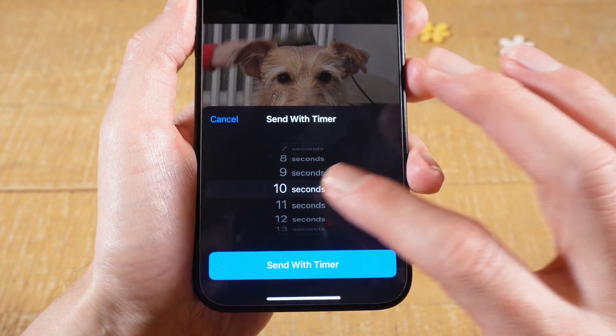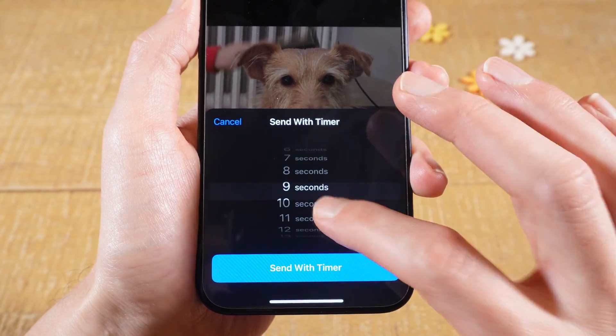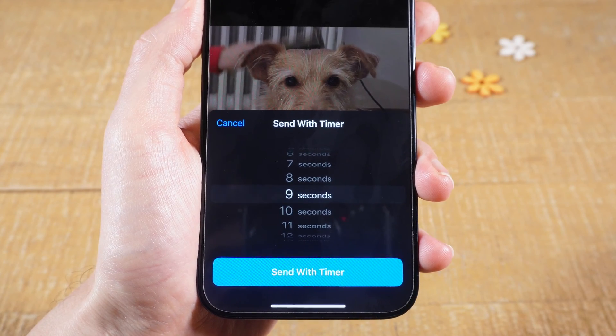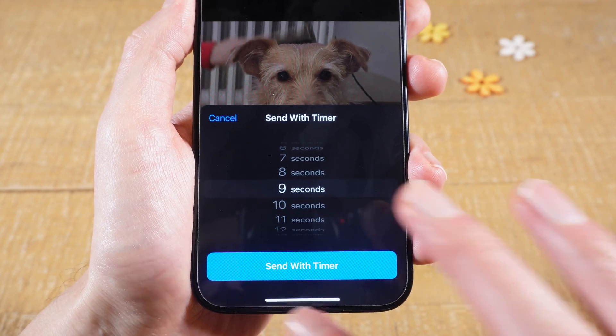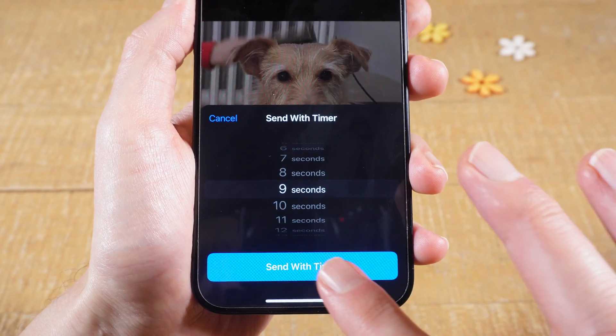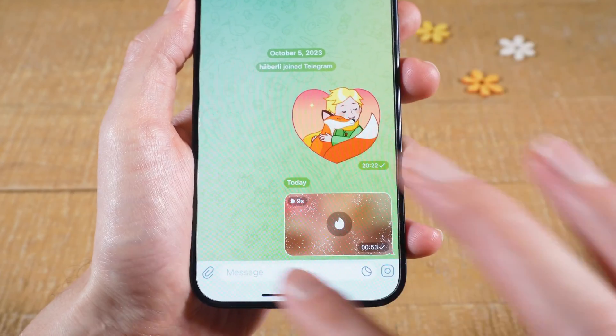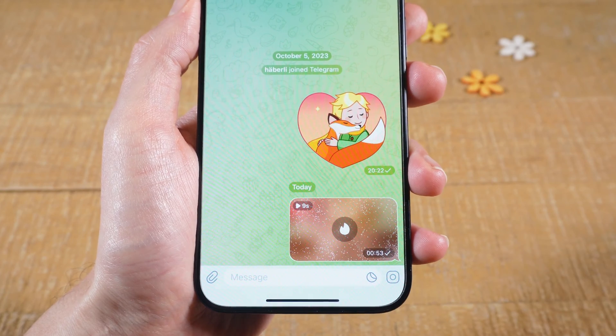So make your decision, and once you're done, to send the photo simply tap on where it says 'Send with timer'. Your expiring photo has now been sent.